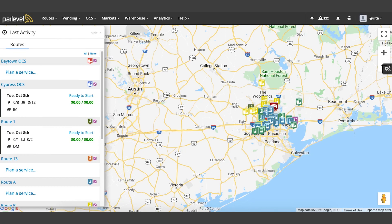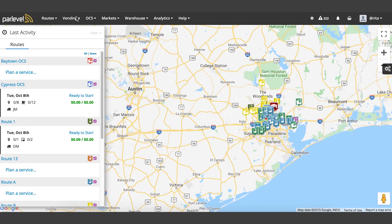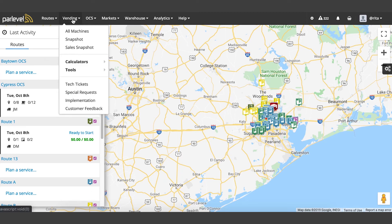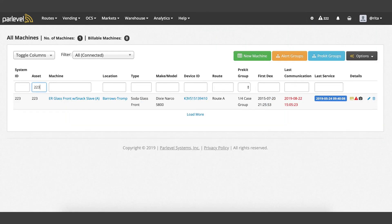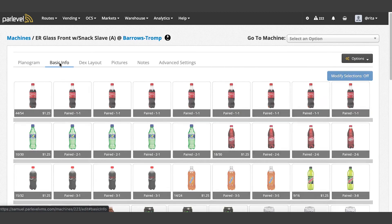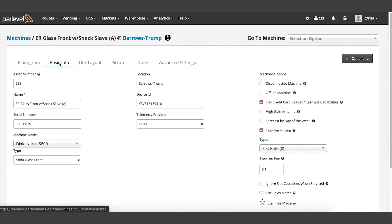If you plan on using the machine again but need to temporarily disconnect it, you may choose to set the machine to disconnected. To set a machine as disconnected, navigate to the vending all machines page, click the edit pencil icon to the right of the machine, select the basic info tab, and click the disconnected machine checkbox under machine options.